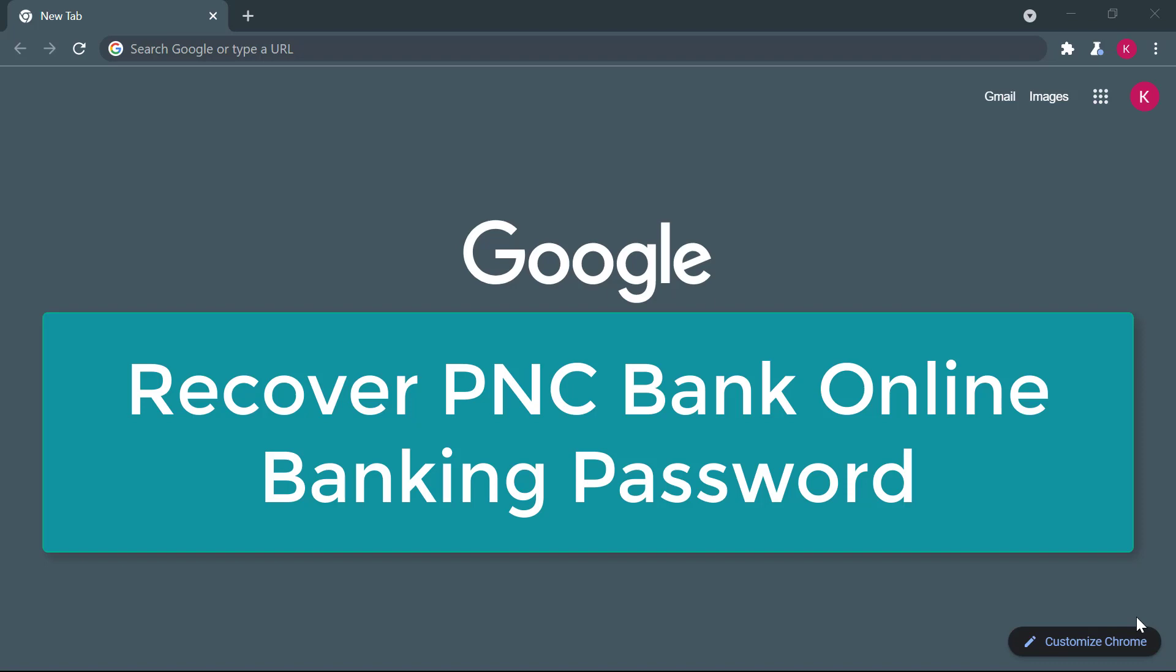Hello, everyone. Welcome to our channel. In today's video, I'll be showing you how to recover PNC Bank online banking password.